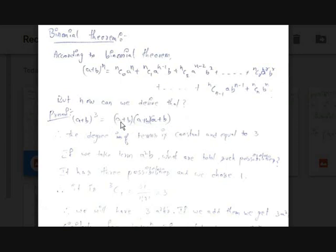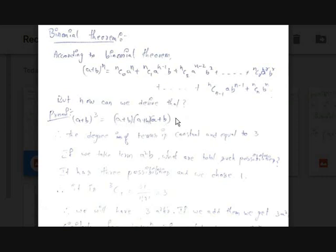Now, when you multiply these terms, from every term you multiply any of the two terms from the first binomial — you have written this binomial three times. You take any term from the first binomial, multiply it with any term from the second binomial, and multiply that with any term from the third binomial. This is similar to a permutation.